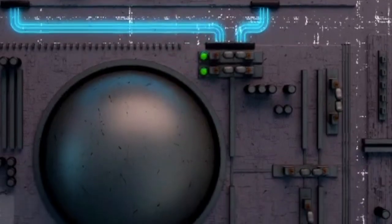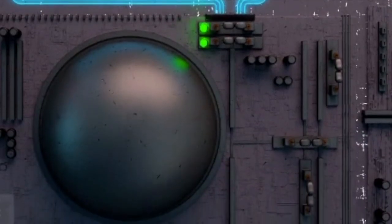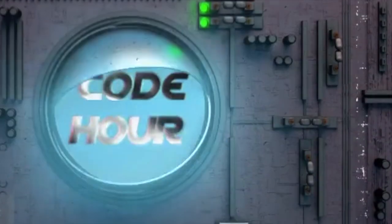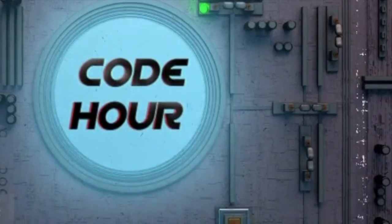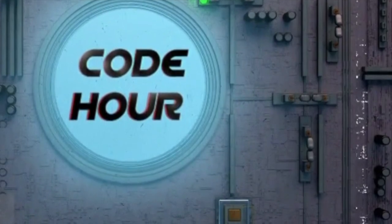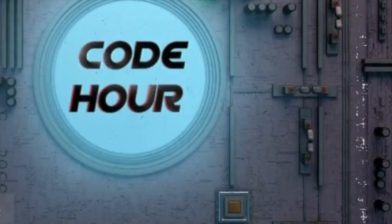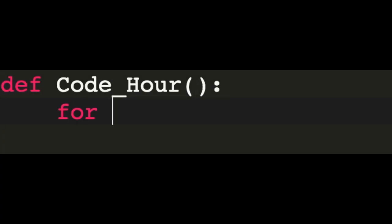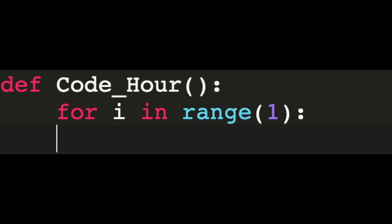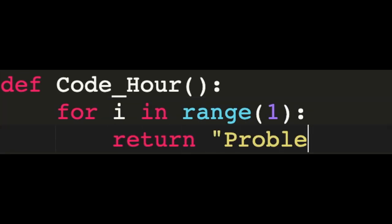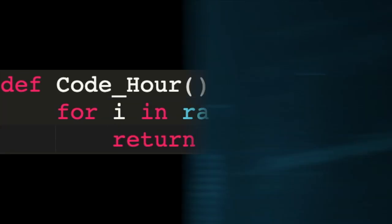Hello everyone and welcome to the first episode of CodeR. In this series, we'll be solving some programming problems in Python. This is problem number one, so without further ado, let's begin.